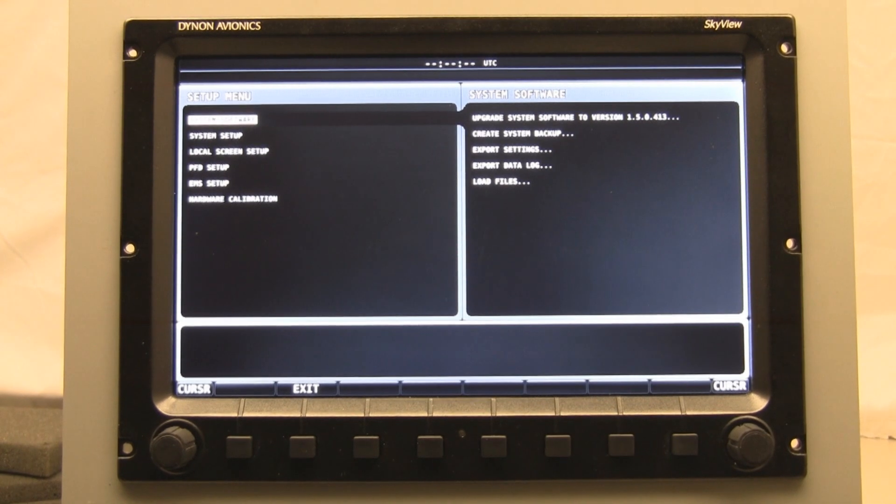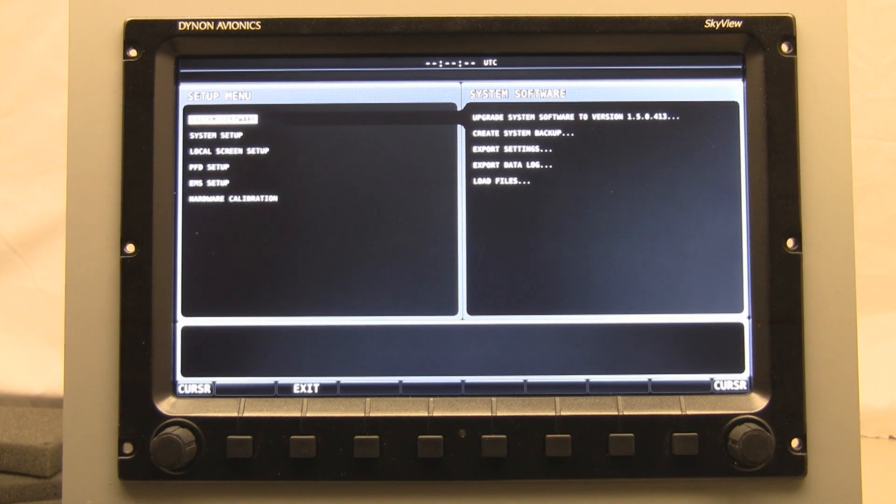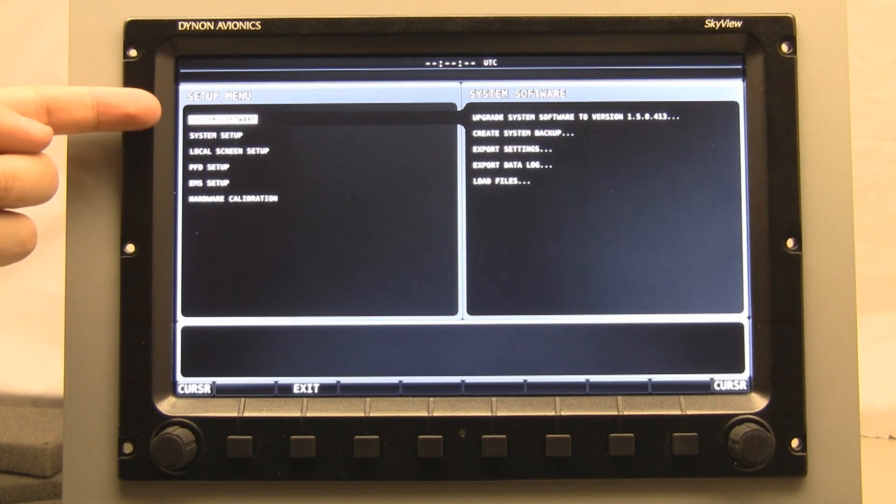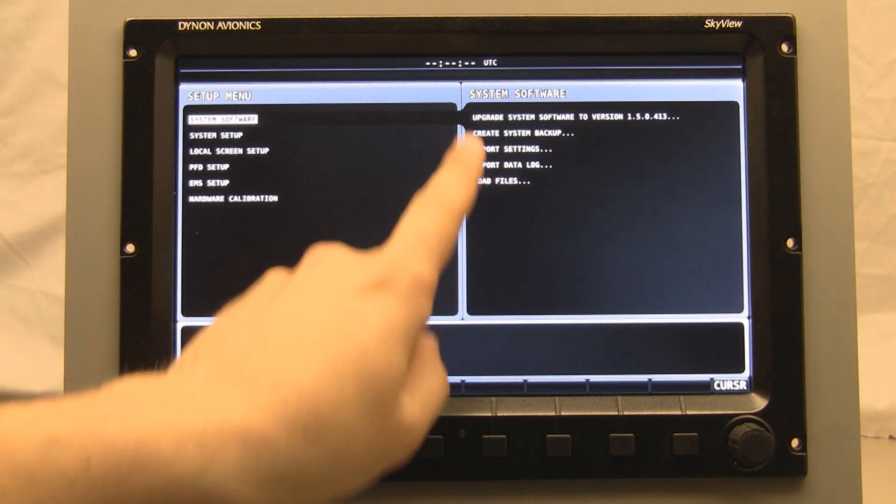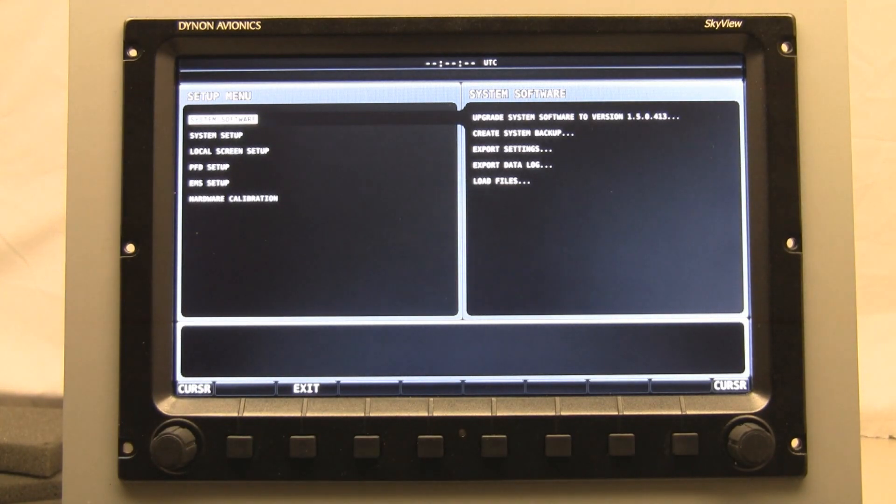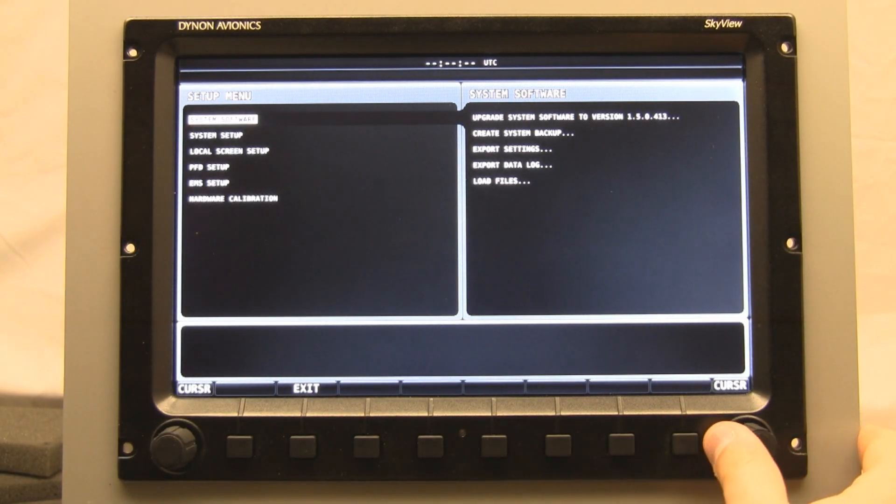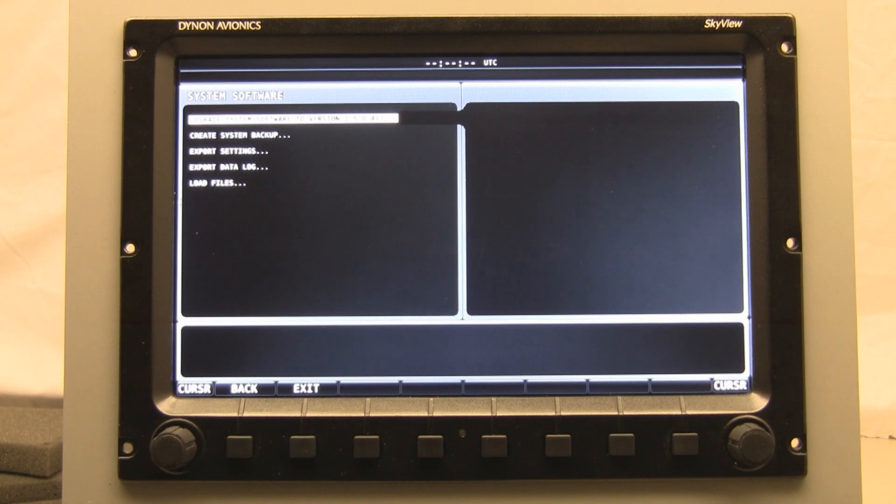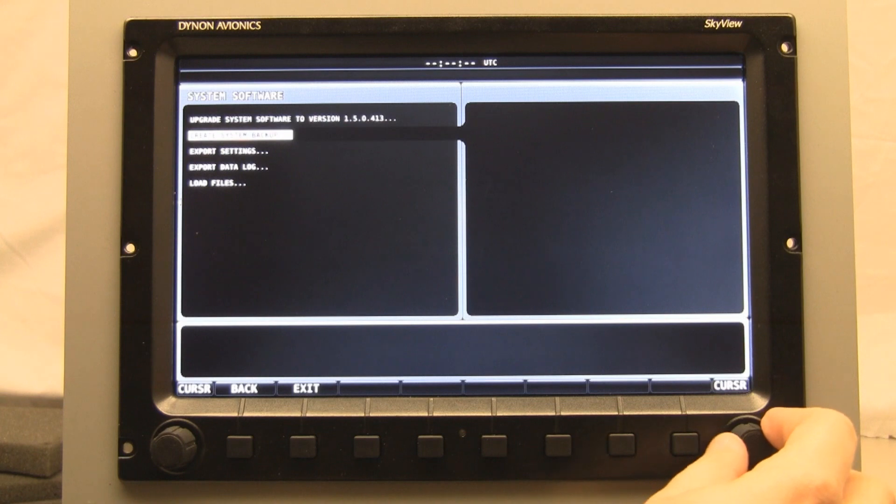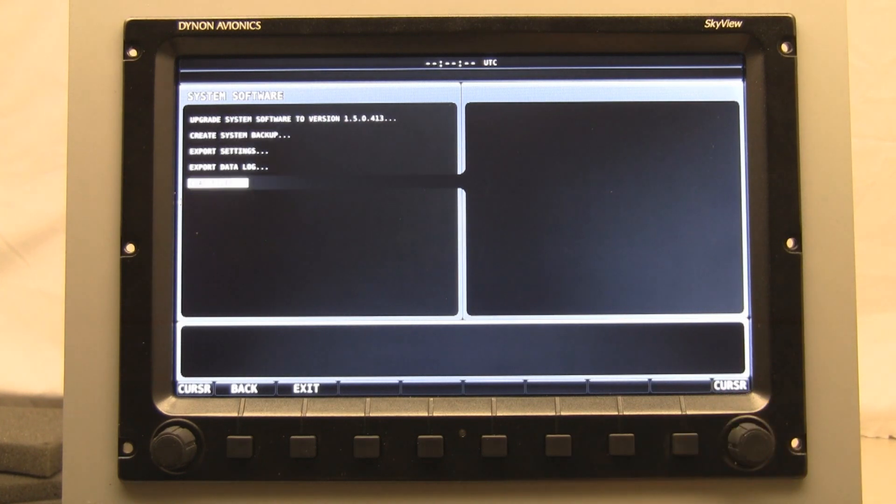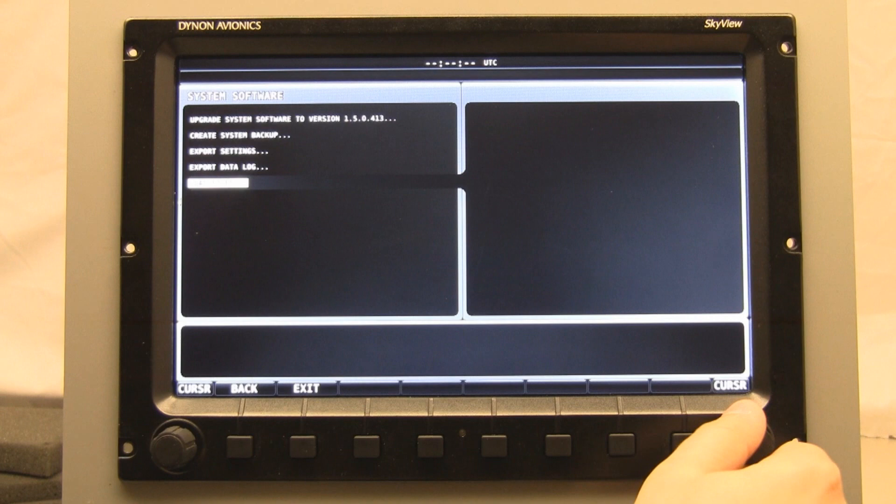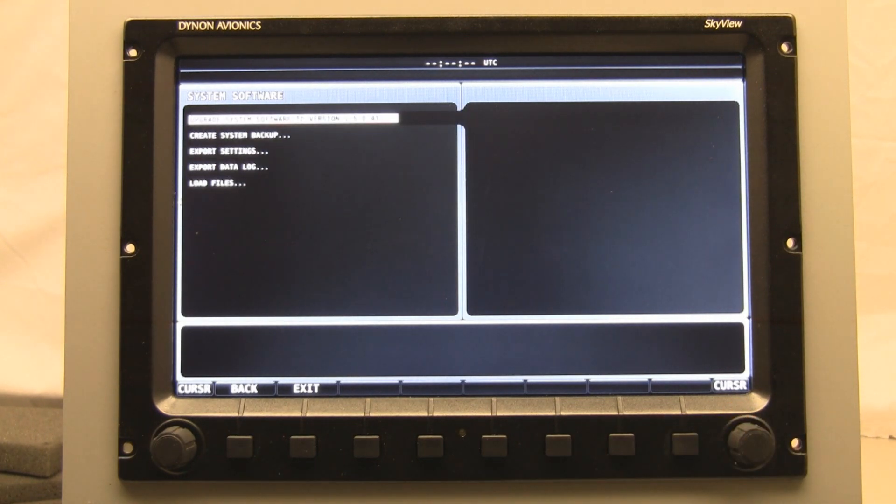The next options that we'll see are the system software menu, which does have some available options because there's a USB stick inserted. You can see that there's an option to upgrade the system software, create a system backup, export settings, export the data log, and to load files. We're going to use a few of these depending on the software update.